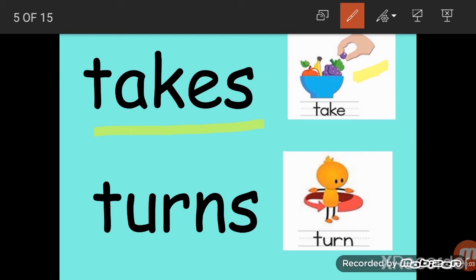Now we have the word 'turns' — T-U-R-N-S. As you can see in the picture, this duck is turning around — moving in a circular direction. It is trying to turn around, moving in a circular direction. Turn means to move around.